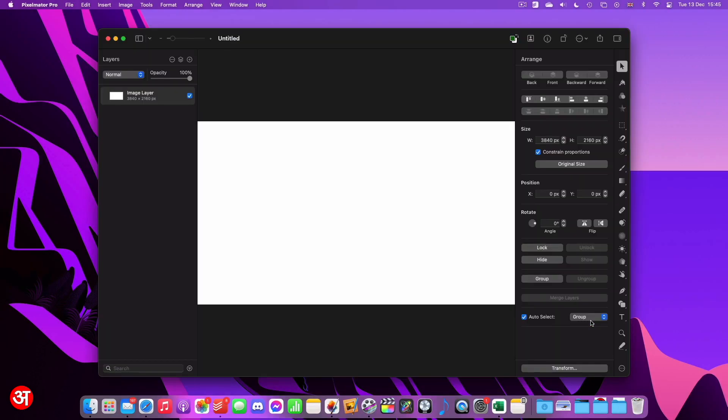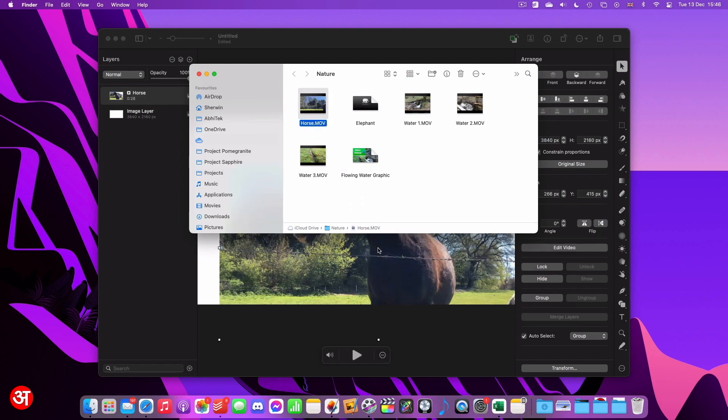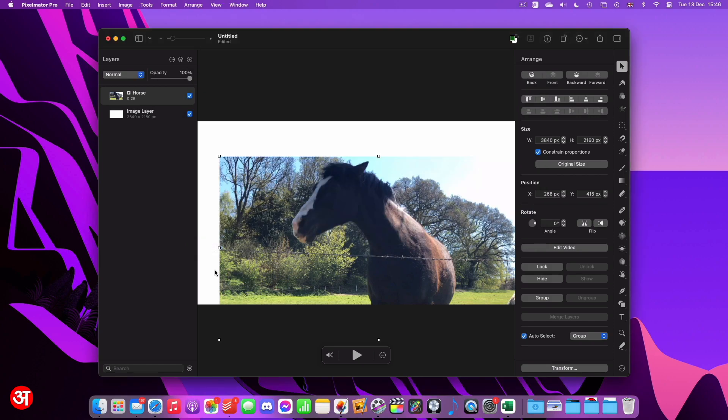So now that I've created my blank canvas I'm going to pull up an image that I have stored in a folder in my iCloud drive. The video I'm going to be using is this horse video here. So I'm just going to click and drag that into Pixelmator and you can see it will instantly import it.